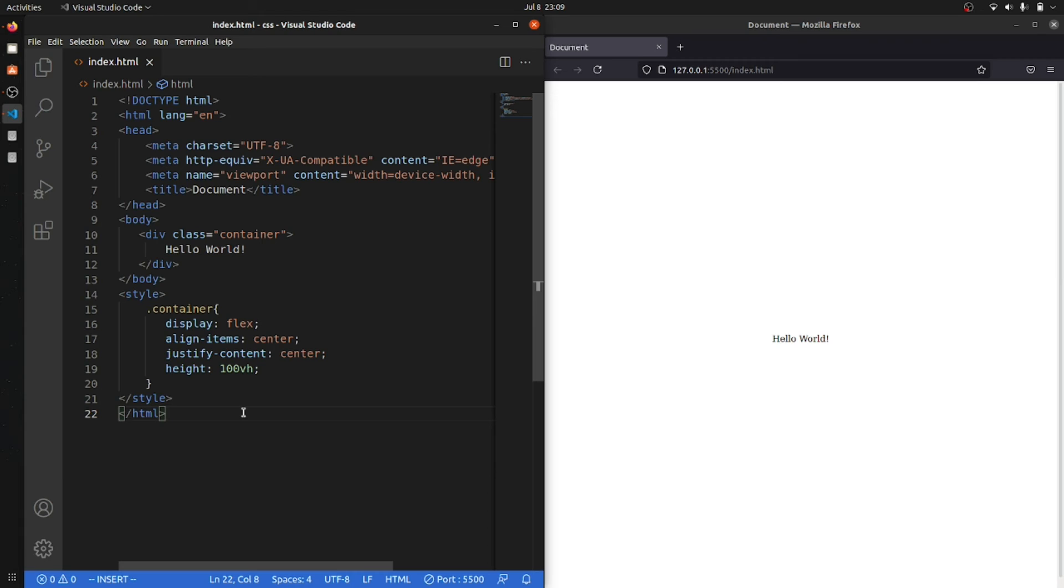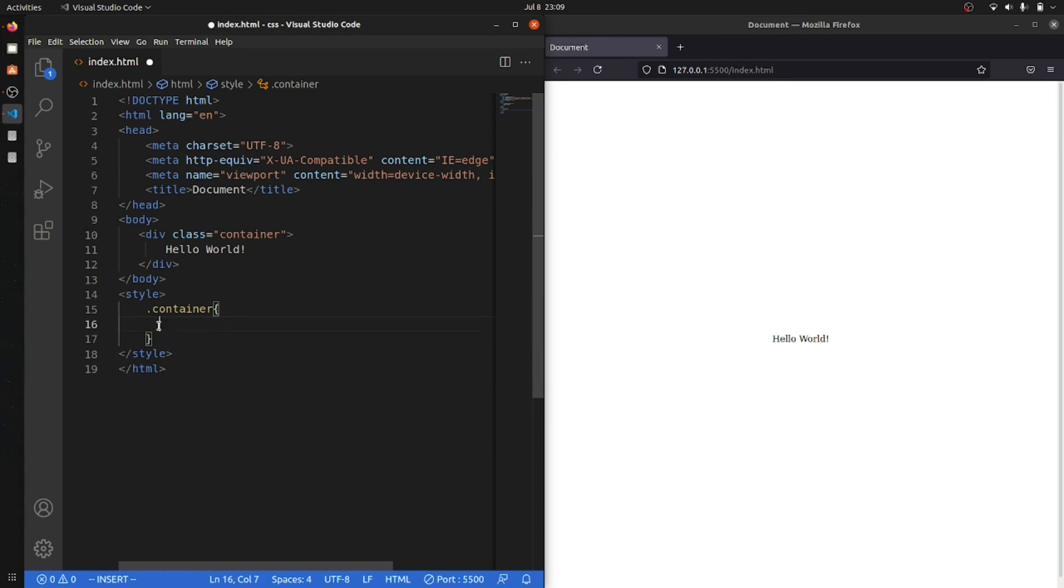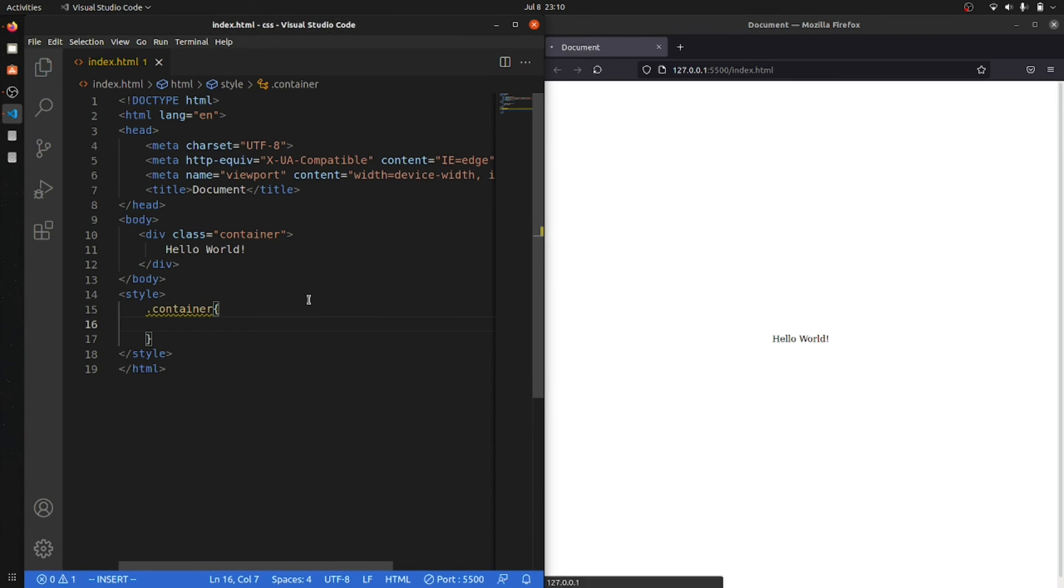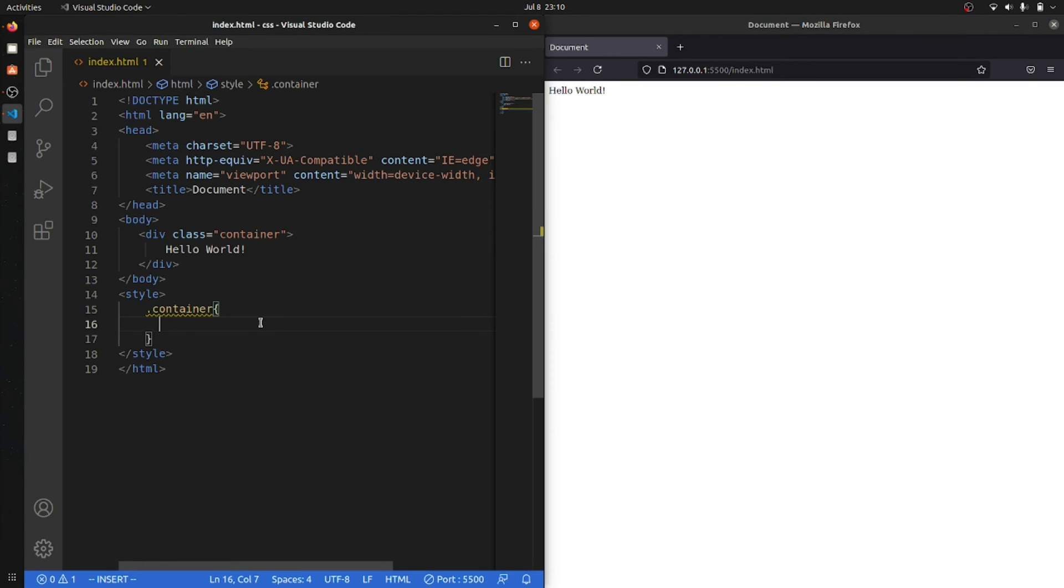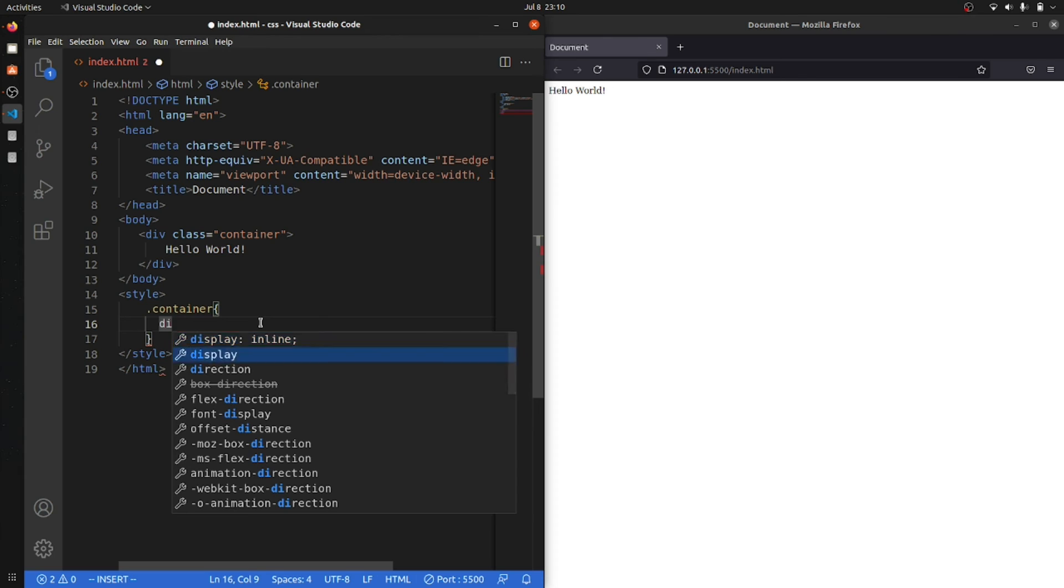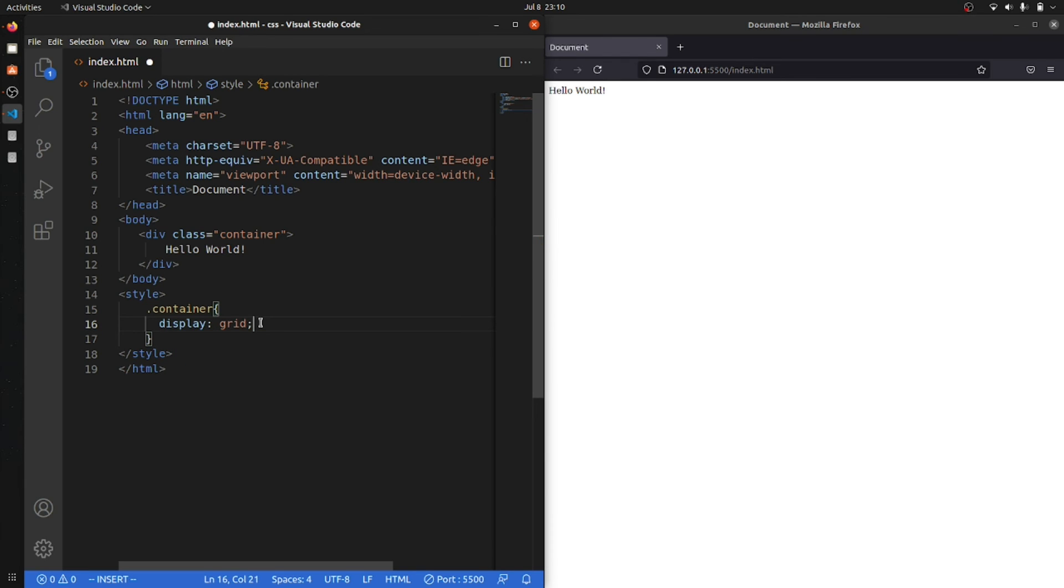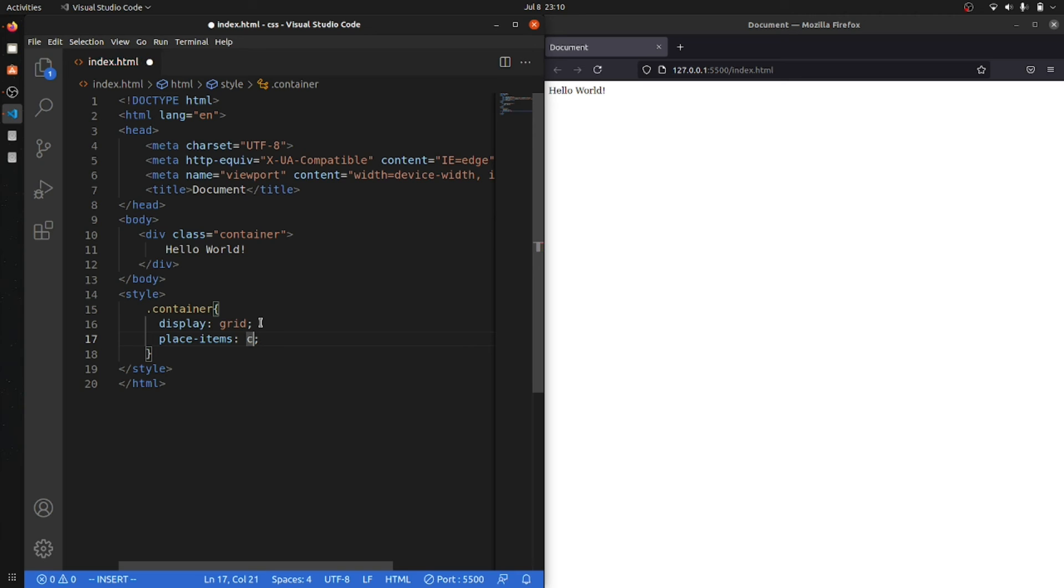Now the thing that I've been using from last two to three months is using grid. So how people did that, let me show you. Without, at the starting, my content is again at the left most corner of the screen. So now what I want to do is say display grid, and now I will say place-items center.